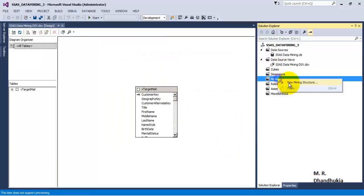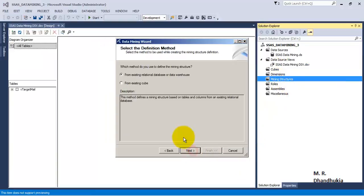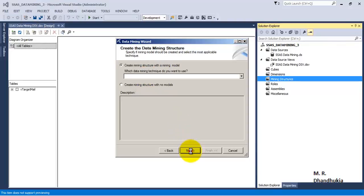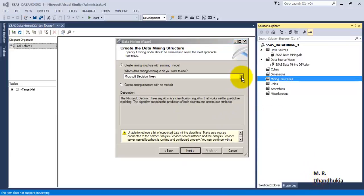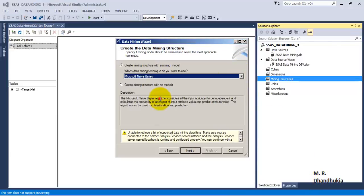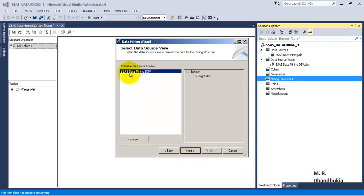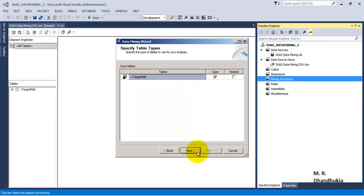Let us go to Mining Structures and add a new mining structure. We will use an existing table. Let us go to the Naïve Bayes method and click Next. We will be using the vTargetMail data. Click Next — this will be acting as the case data, meaning it will provide the data input.